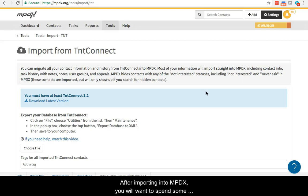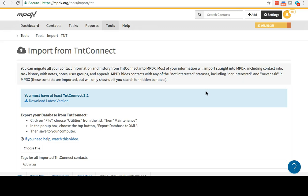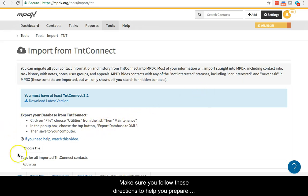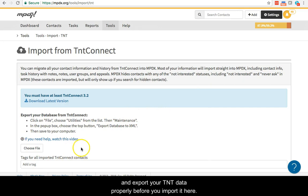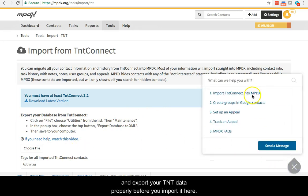After importing into MPDX, you will want to spend some time unpacking your TNT Connect data in MPDX. Make sure you read and follow these directions to help you prepare and export your TNT data properly before you import it here.